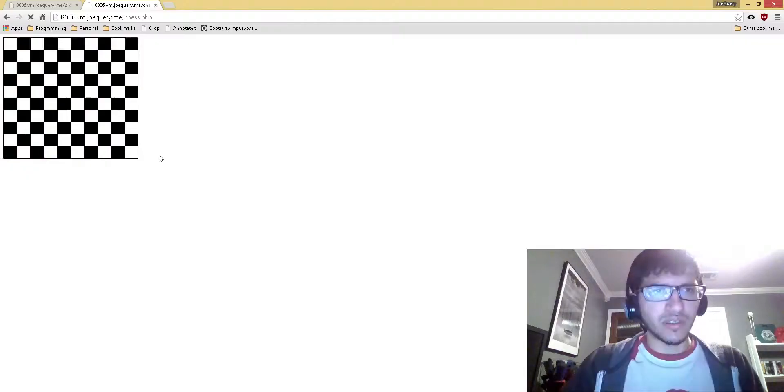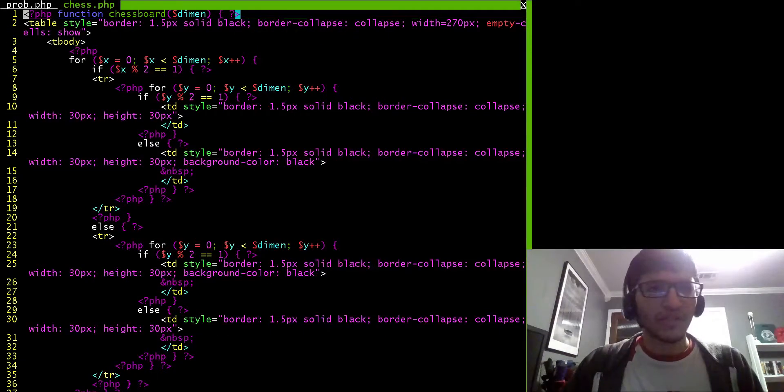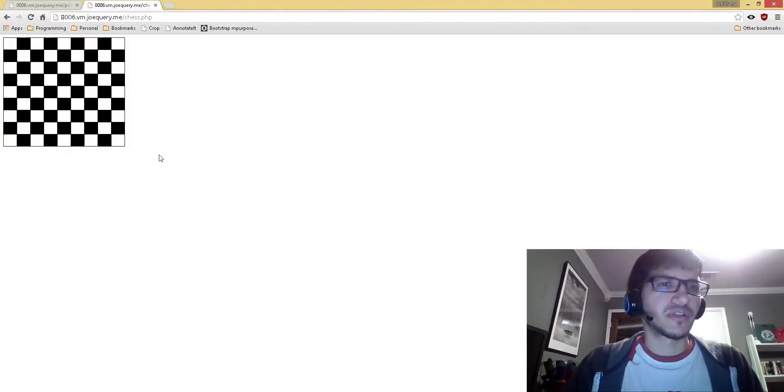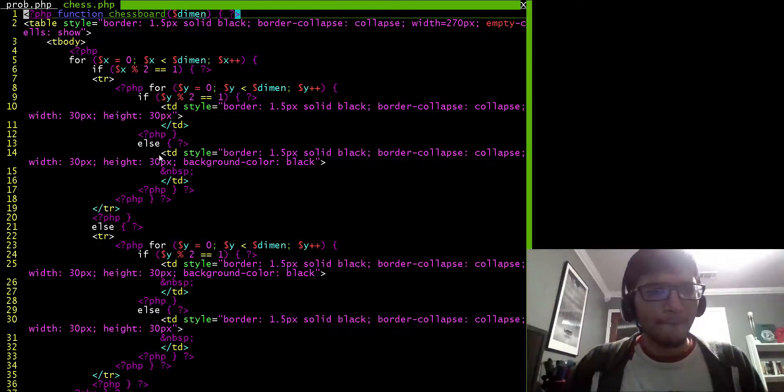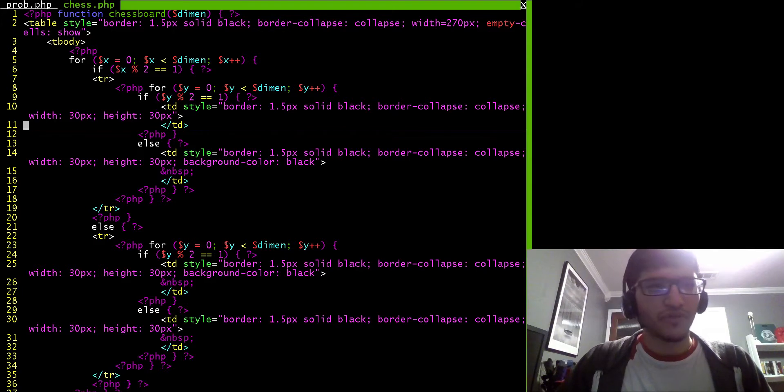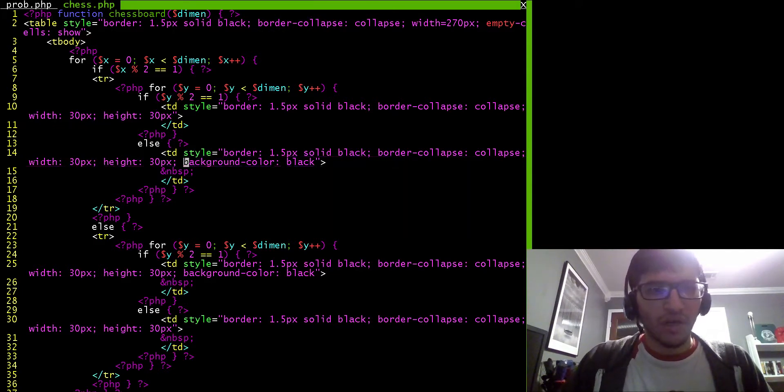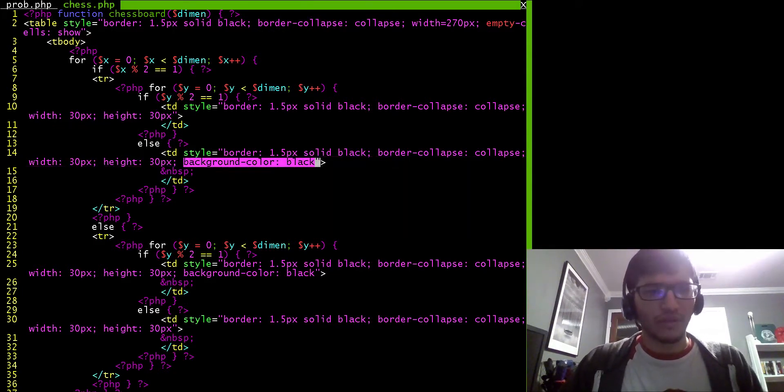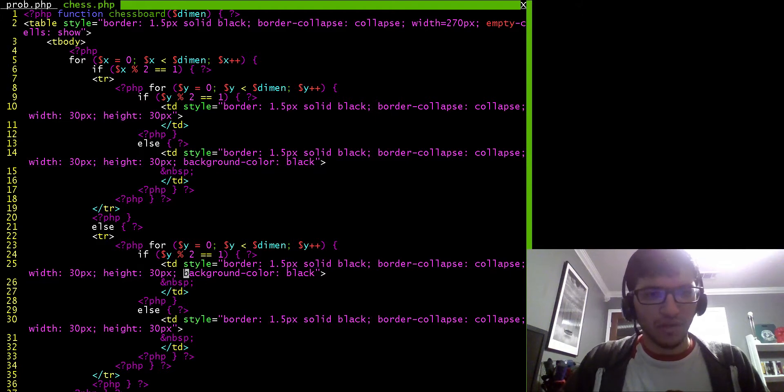But let's say I wanted to change the colors or the size of the squares. This is all hardcoded in. So for example, the background color hardcoded all in right here, and hardcoded right here.